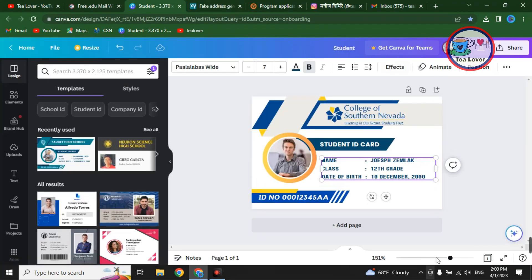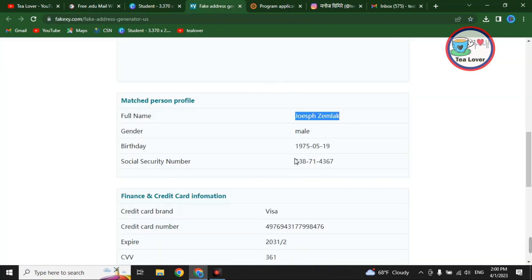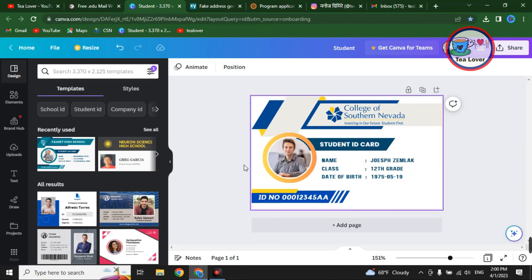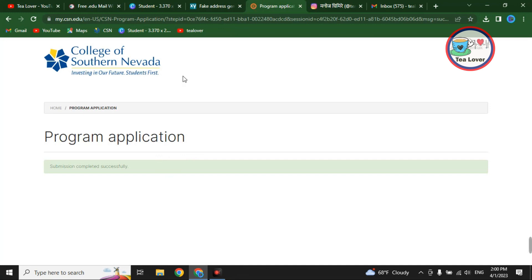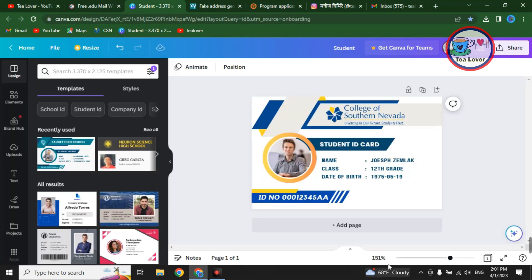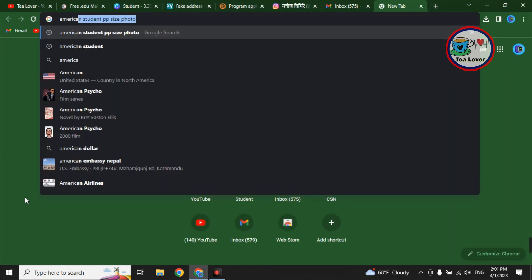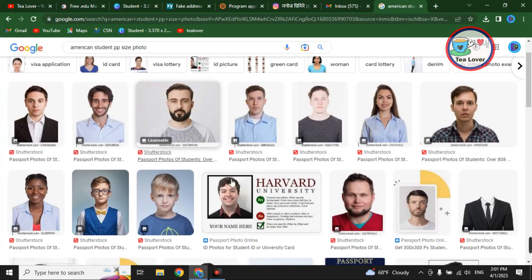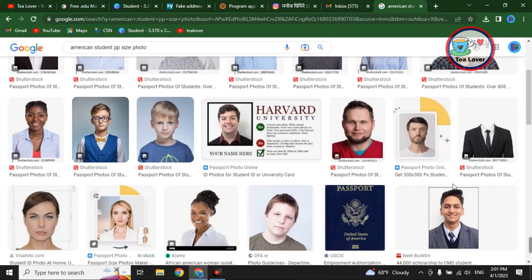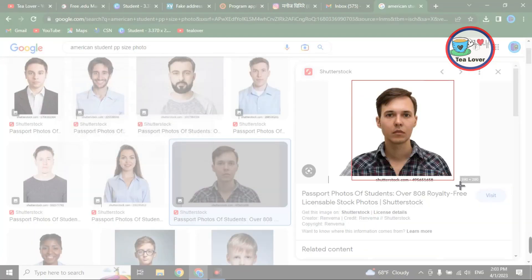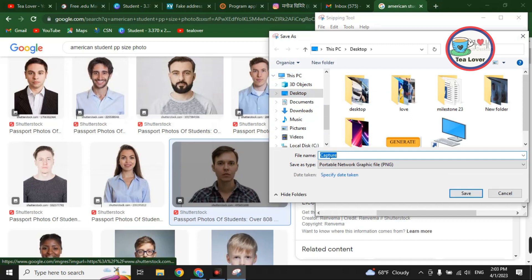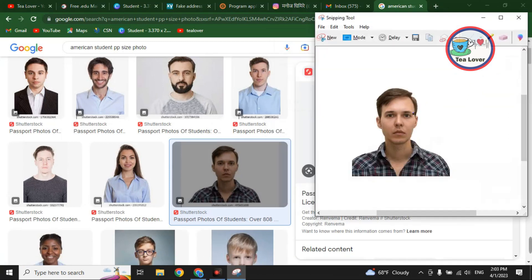For the ID card in Canva, enter the date of birth — for example, 1995.05. You will get the ID card number after receiving your .edu email from the College of Southern Nevada. For the photo, open a new tab and search for 'American student passport size photo.' You will find several images of American people — select any one of them and save it.